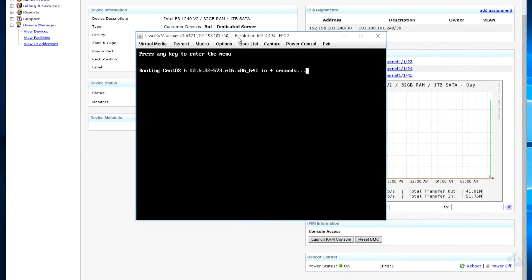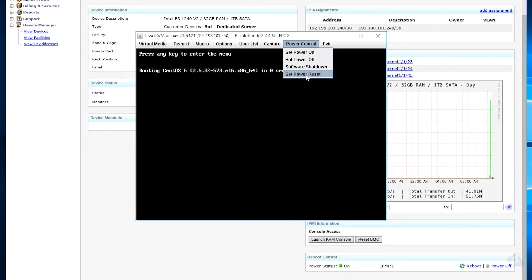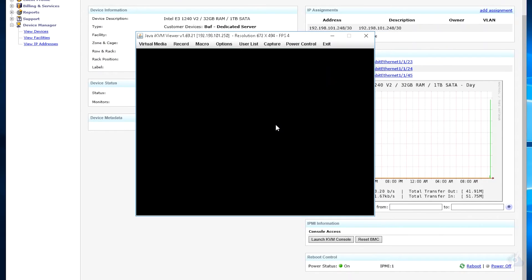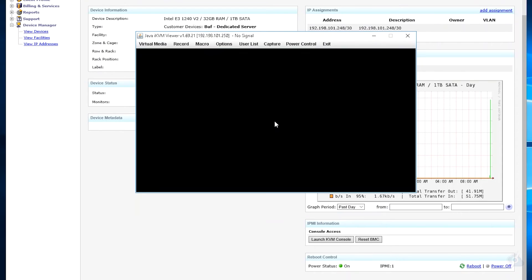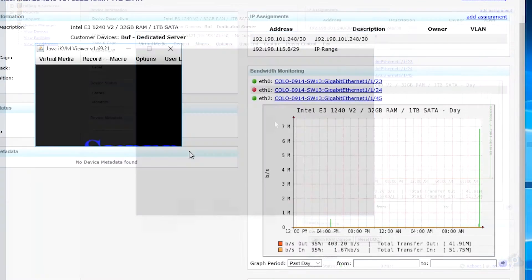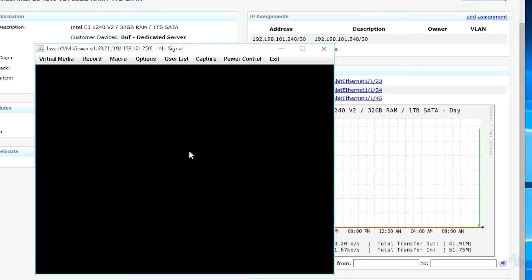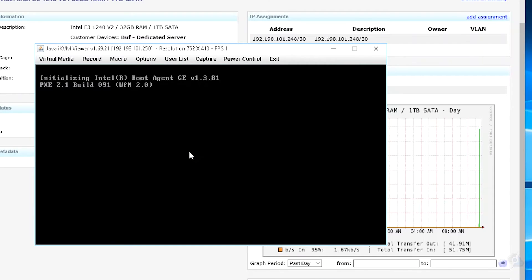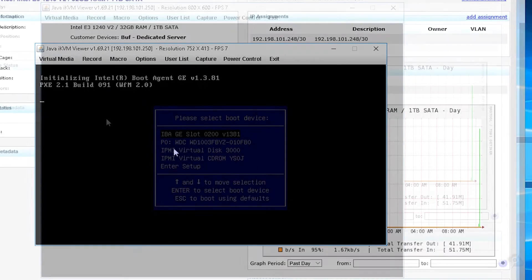Once the applet has launched we need to get into the boot manager. Go to Power Control, set Power Reset, and push F11 until the server has rebooted. Once you see the Supermicro boot screen, you can verify it is going to go to the boot menu.